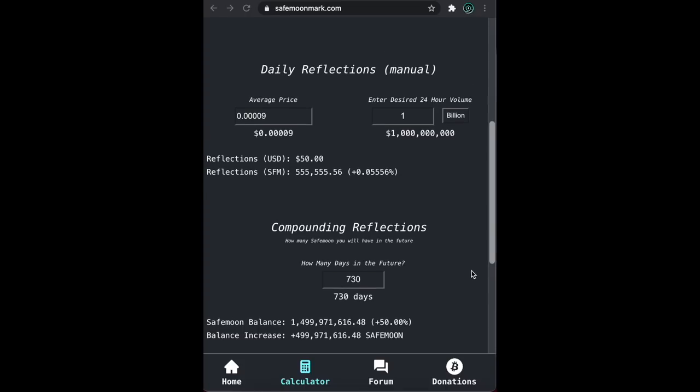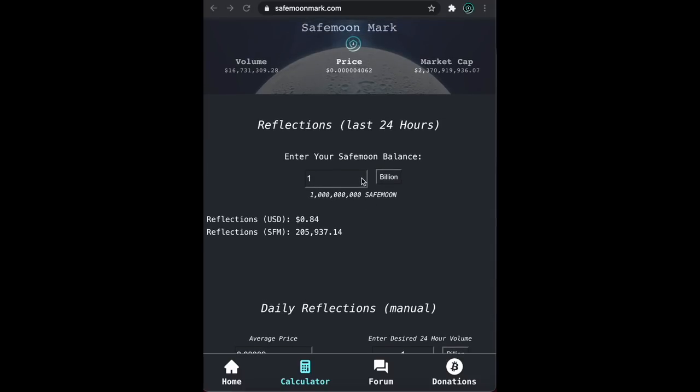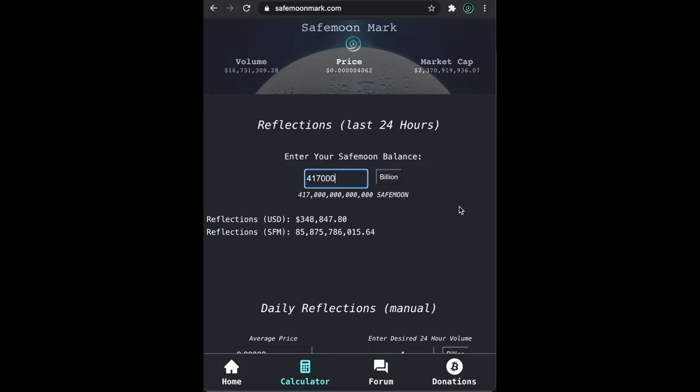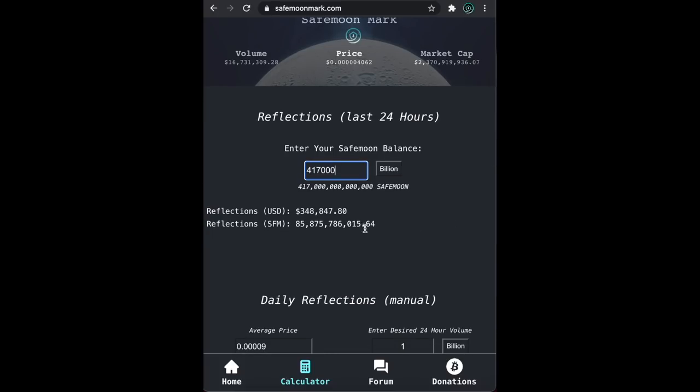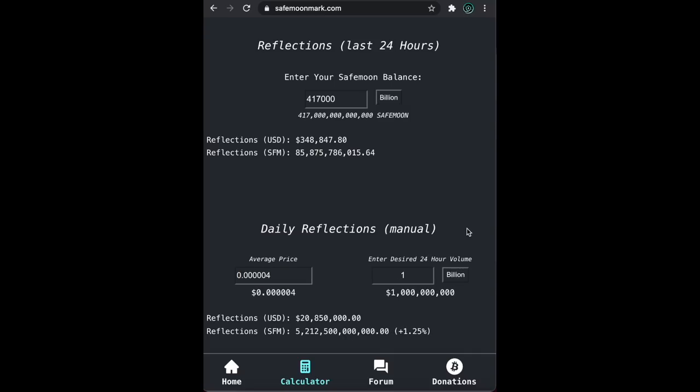If you want to see projections of the burn wallet, remember that burnt tokens are nothing more than the burn wallet's reflections. So just simply plug in how many SafeMoon the burn wallet currently has into our SafeMoon balance field. At the time of making this video, the burn wallet has 417 trillion tokens. So you plug that in and see what spits out.